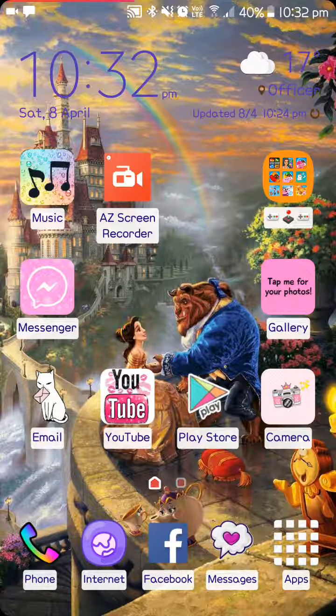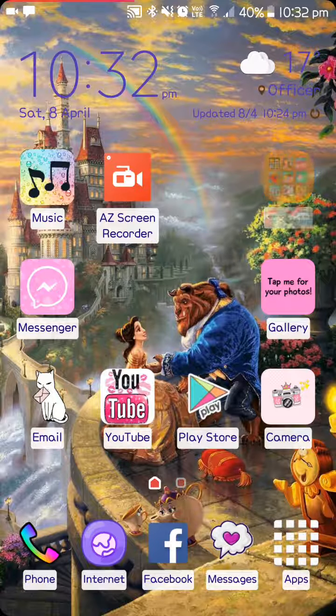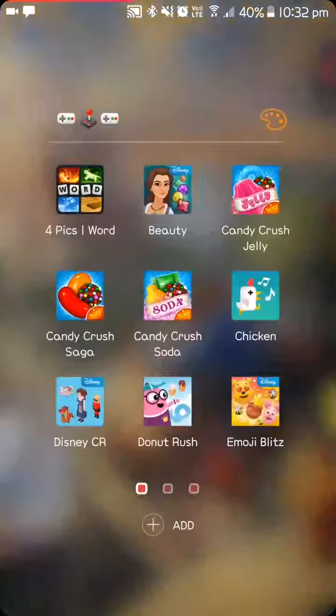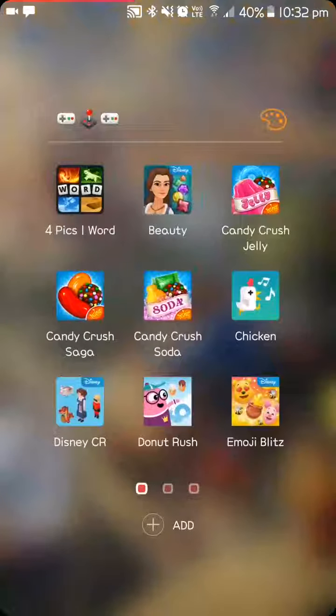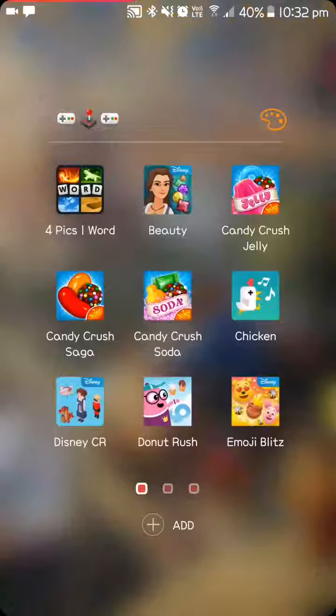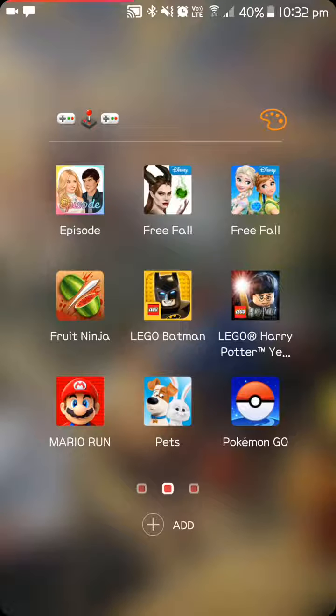I have a folder here that has some game controls. I have four pics, one word, Beauty, Candy Crush Jelly, Candy Crush Saga, Candy Crush Soda, Chicken, Disney Crossy Road, Donut Rush, Emoji Blitz, Episode Free Fall, Free Fall.